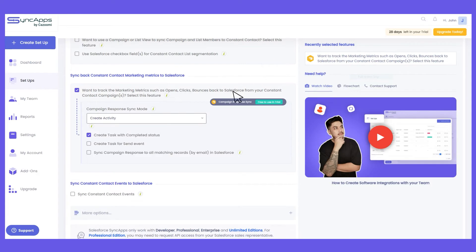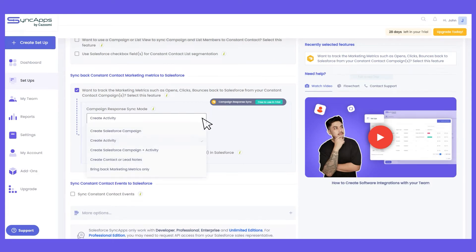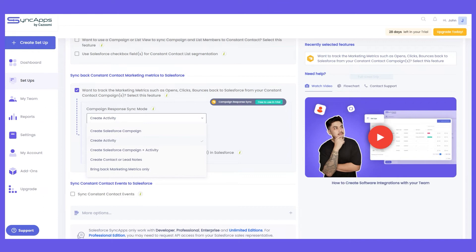The third option is "Campaign Plus Activity," which will create a Salesforce campaign and at the same time an activity on the contact, lead, and campaign level. The fourth option is "Create Contact or Lead Notes." If you don't have campaign objects supported in your Salesforce app — like Apto and others — you can use the create activity or contact lead notes option.